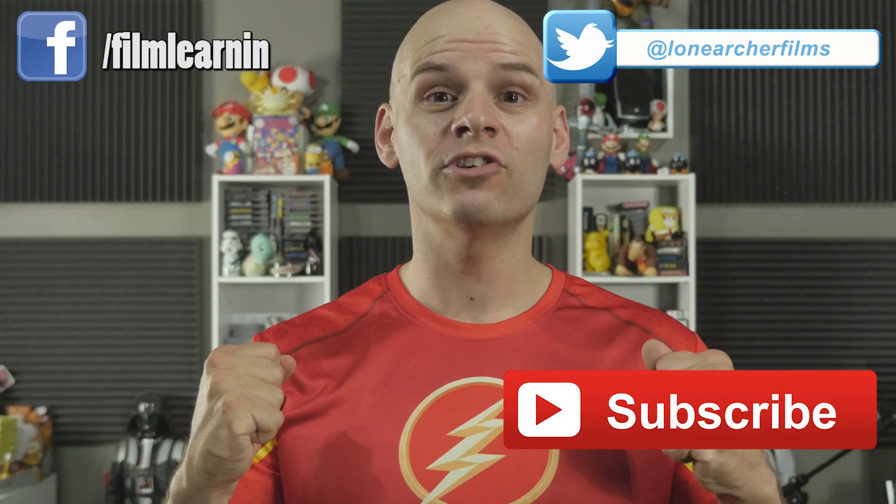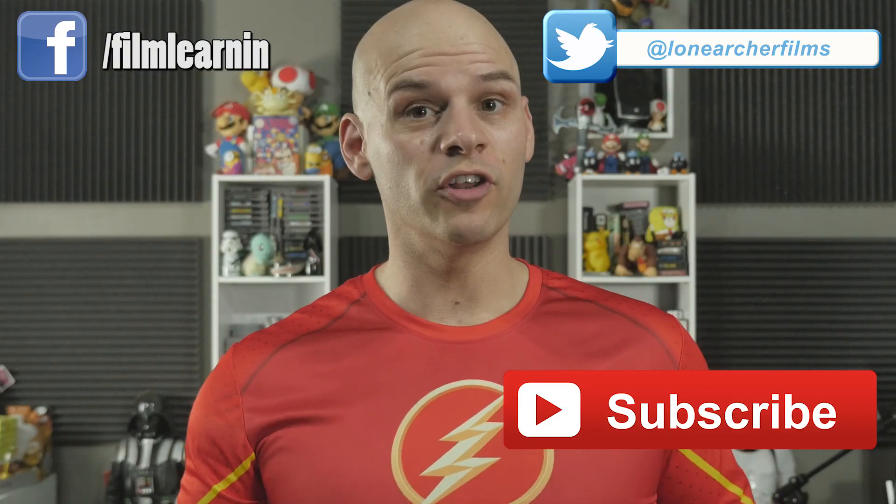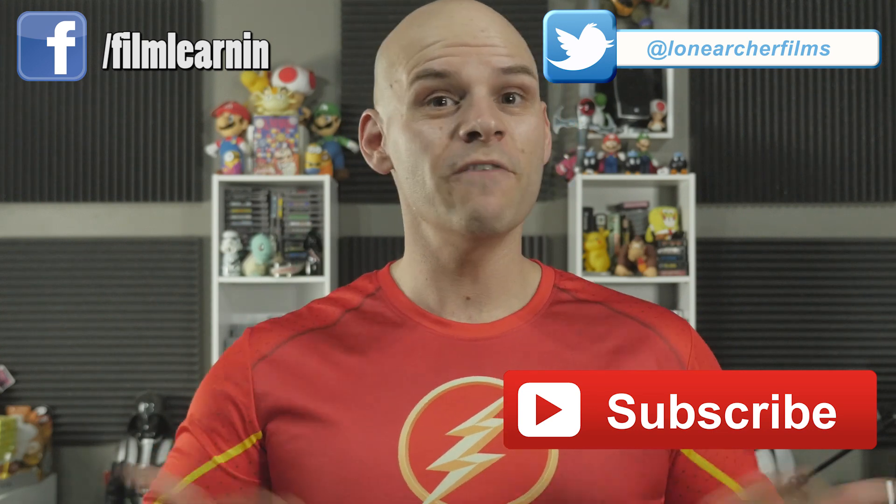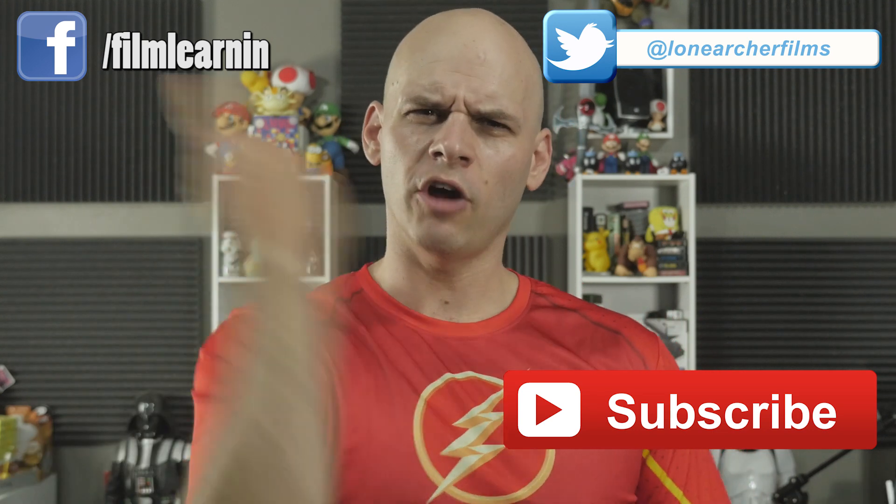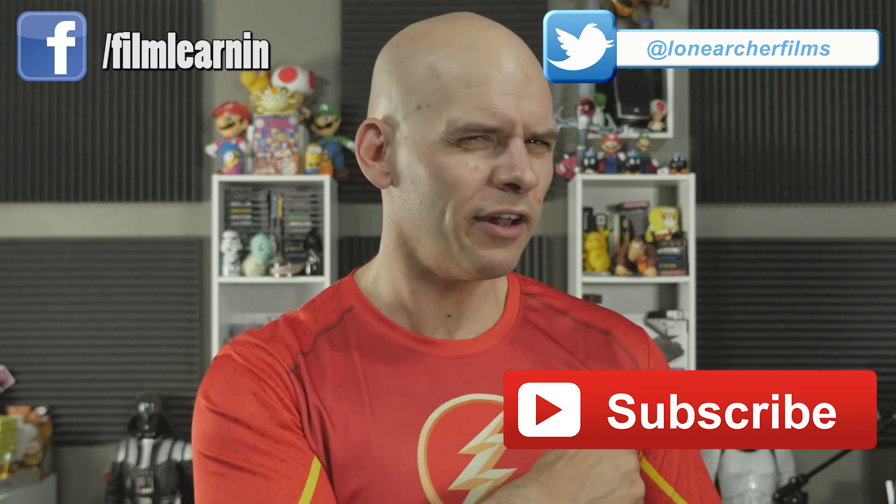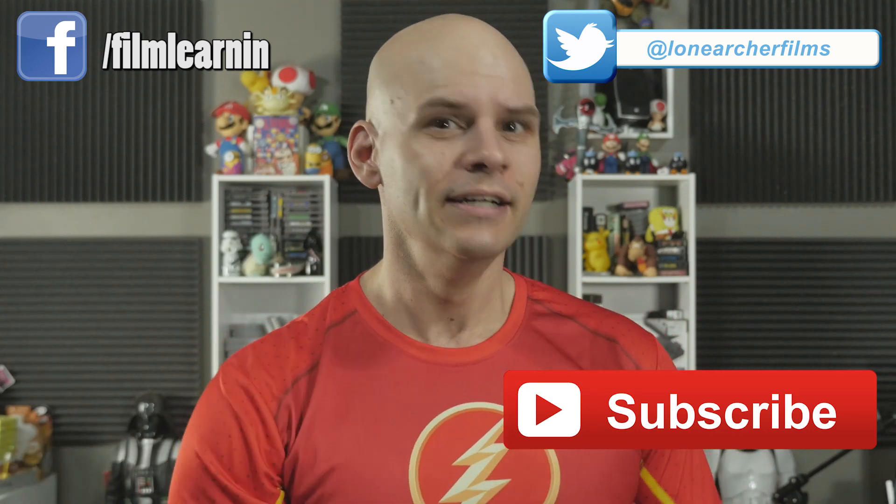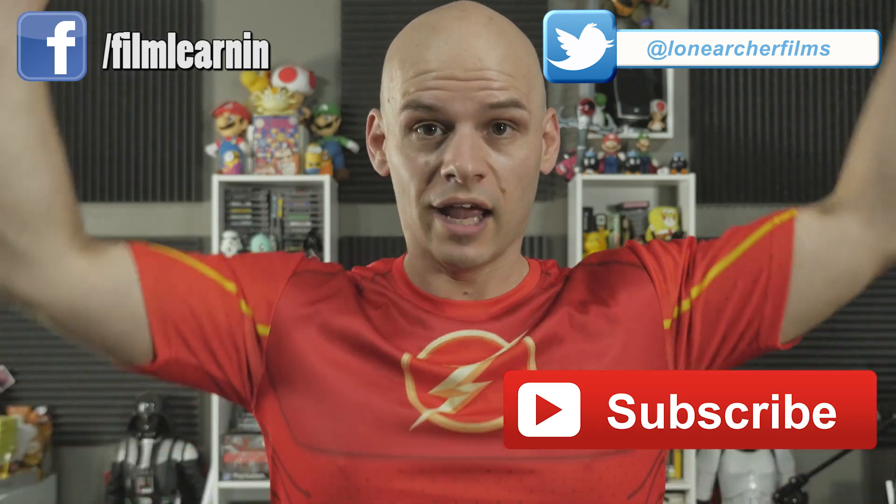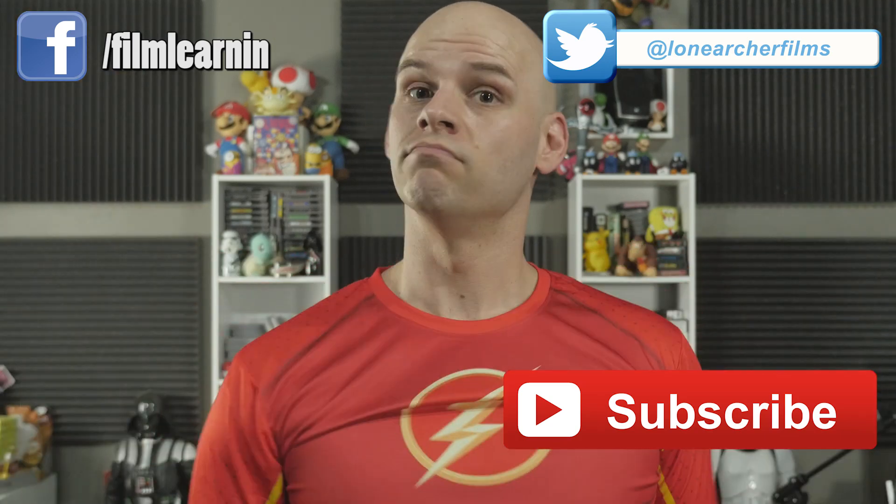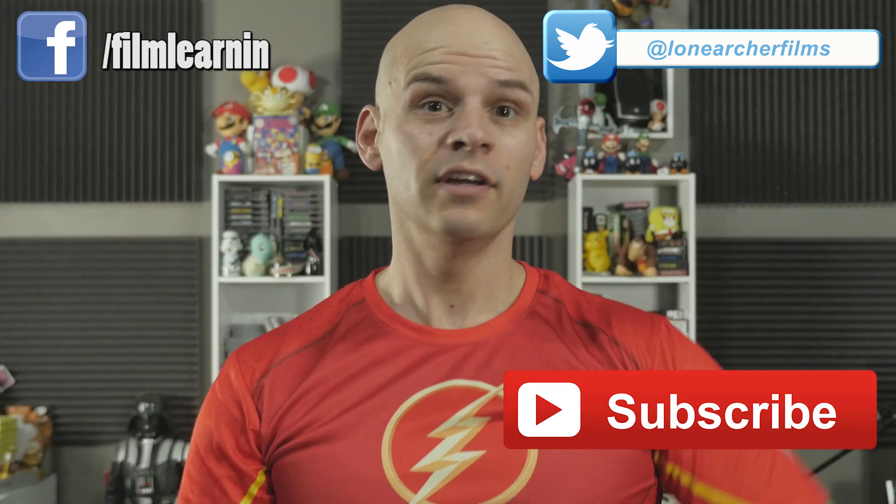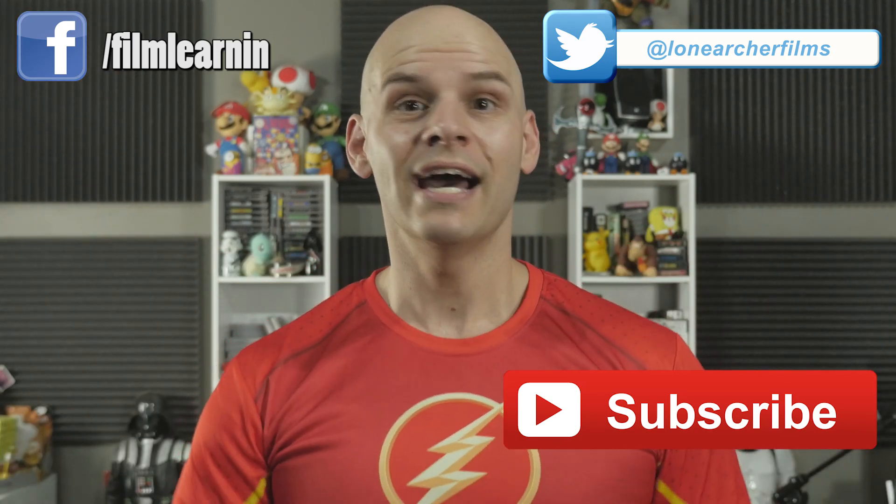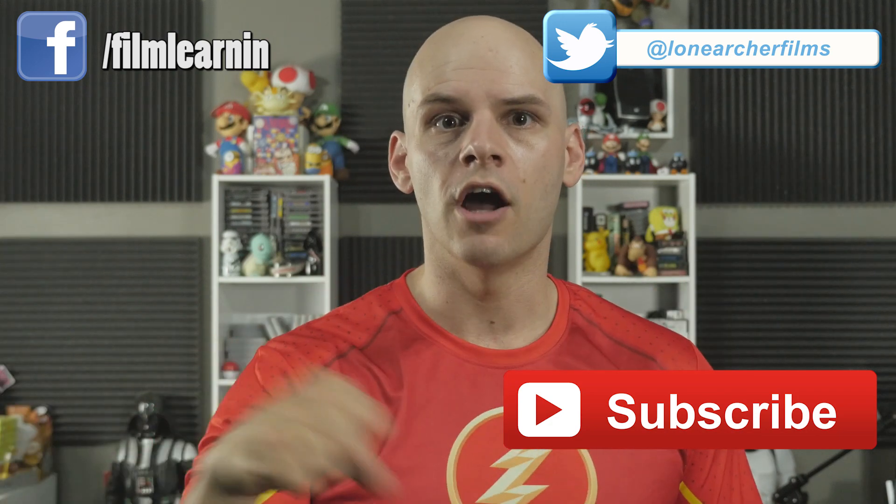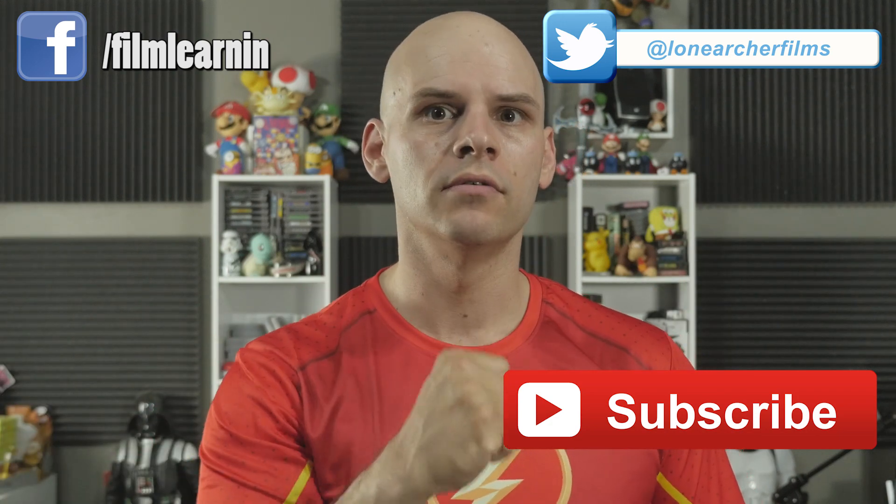As always, thank you so much for watching guys. If you enjoyed the video, please like and share it. If you're new here, drop a hydrogen particle right on that subscribe button. You can check out our other three seasons of film learning in the description. Here's to Facebook, here's to Twitter, and until next week when I catch a flurry of bullets.